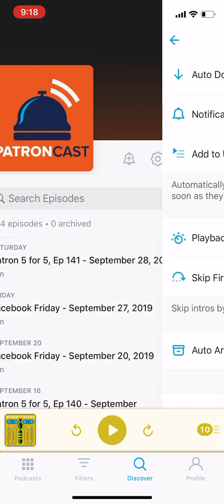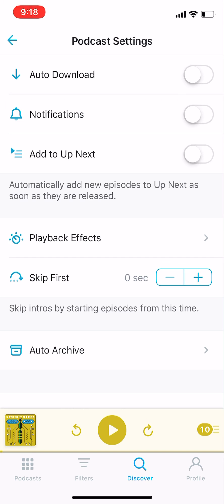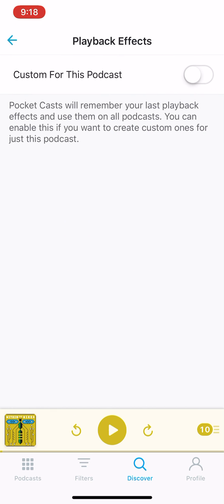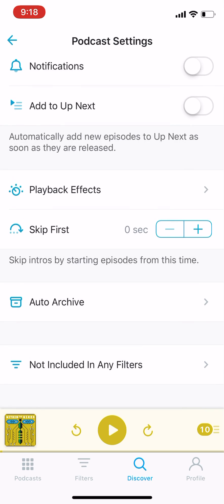You can change settings. You do want to make sure that the playback effects are off. You can click Custom for this podcast and make sure they're off. And that's it — thank you so much.